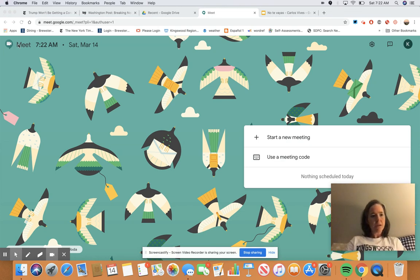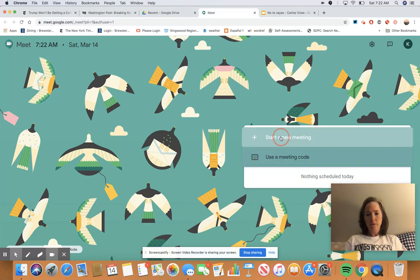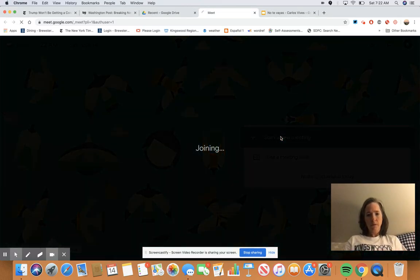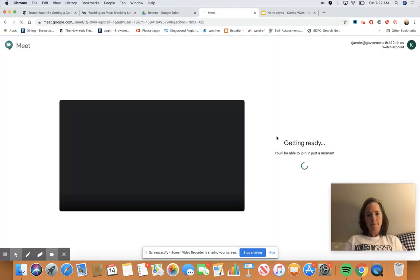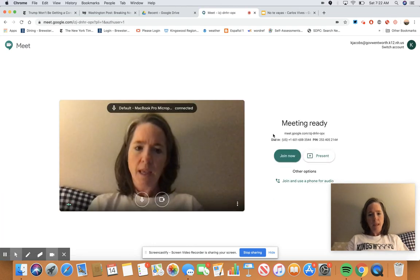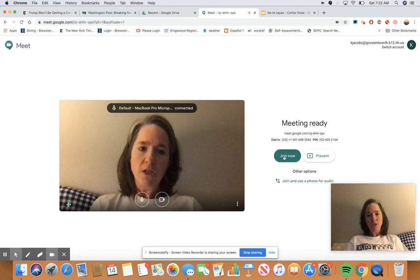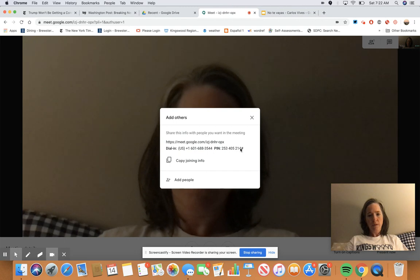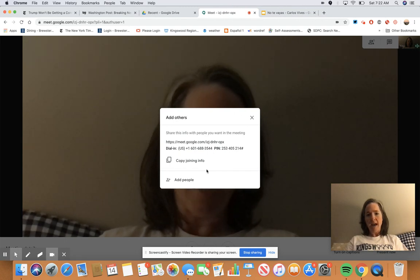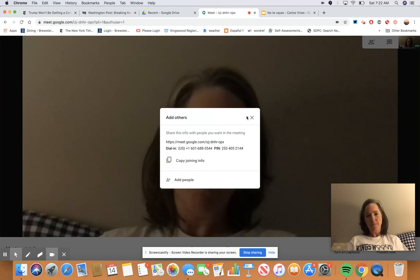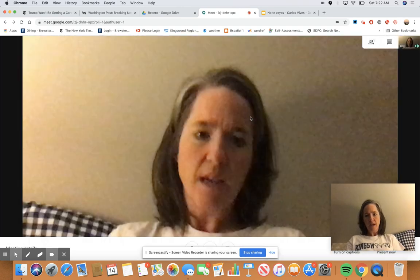To do that, you're in Meet and then you click on 'Start a new meeting,' then click 'Join now.' I'm not going to add anyone else — it's just going to be me — so I just X out of that.